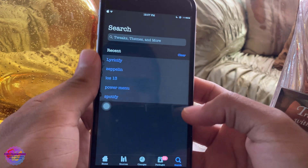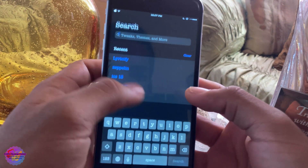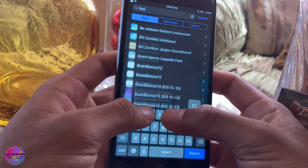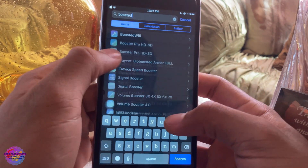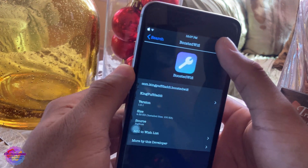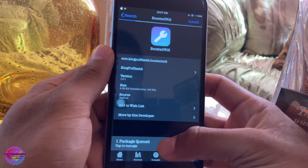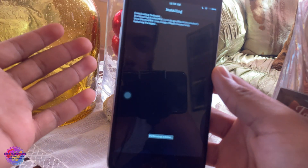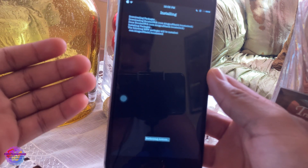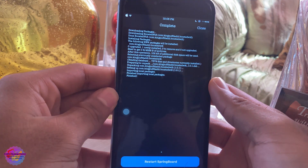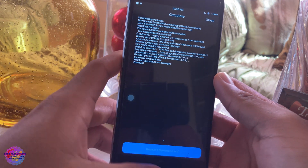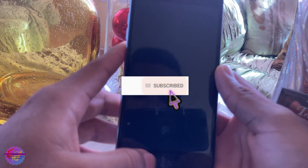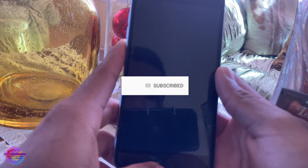Now you're going to search for Boosted Wi-Fi, right here, and I'm going to hit Install and confirm. It installs pretty quickly — it's a very small package, it doesn't take too long — and I am going to restart SpringBoard to respiring my device.